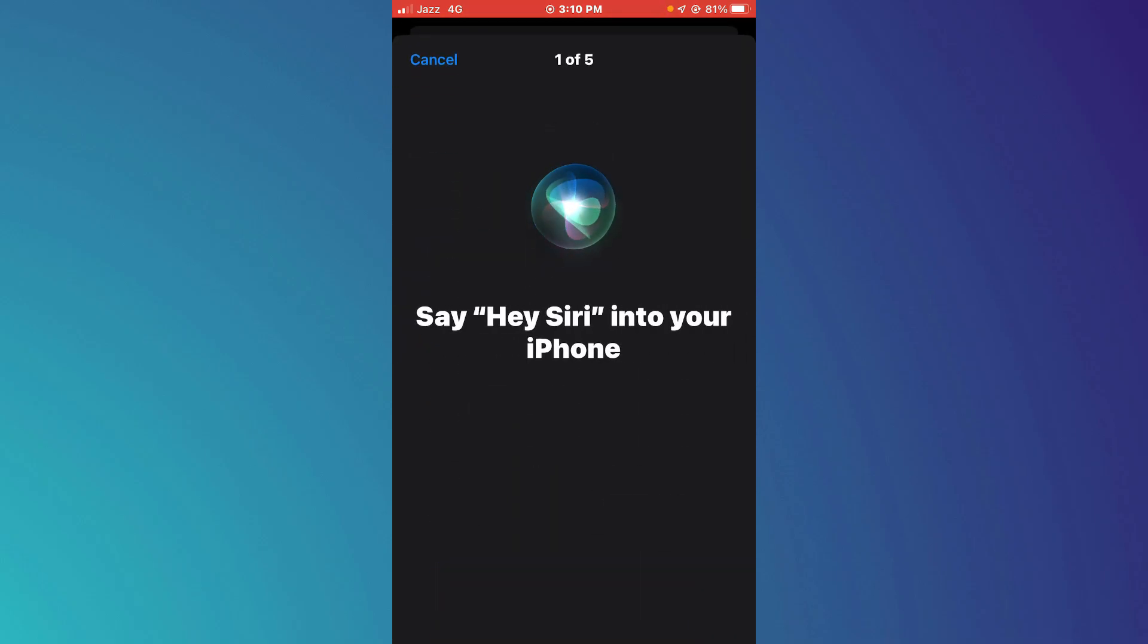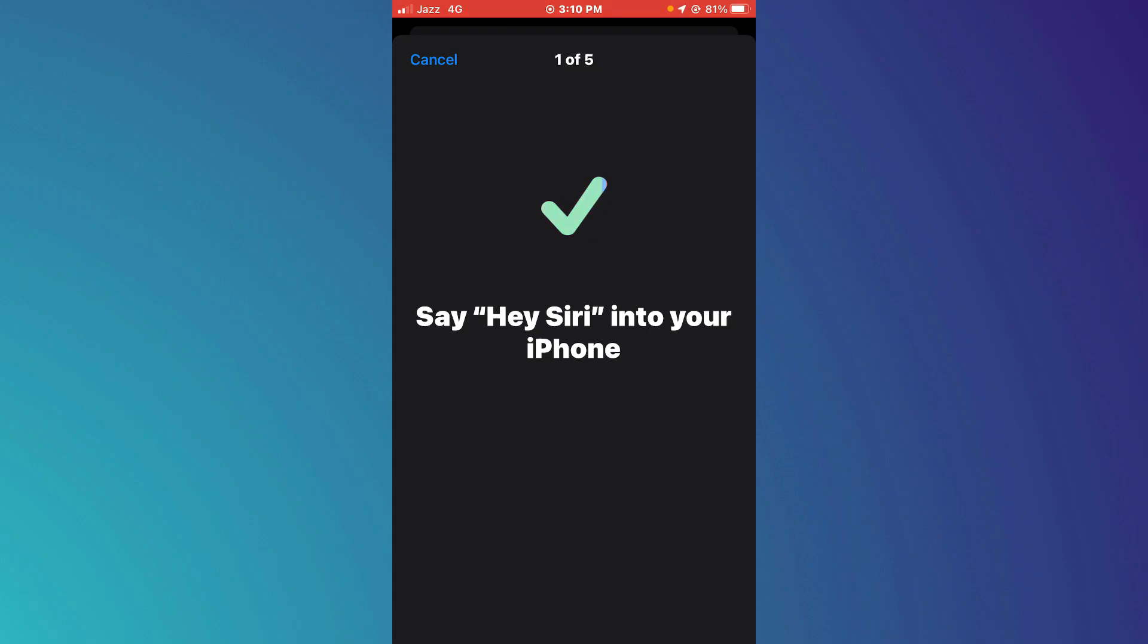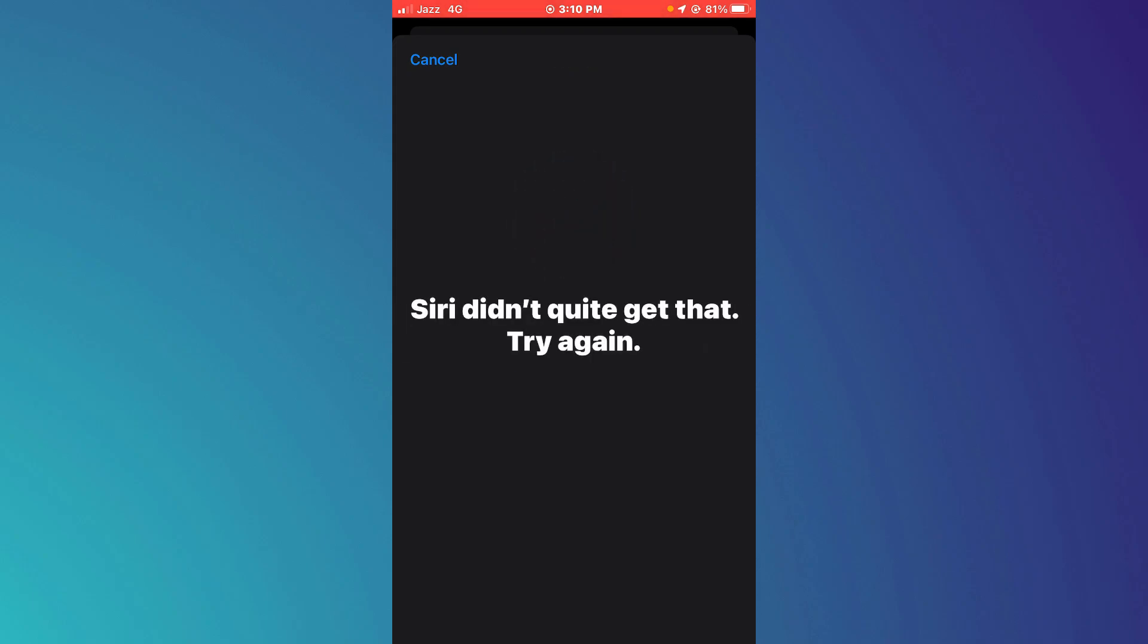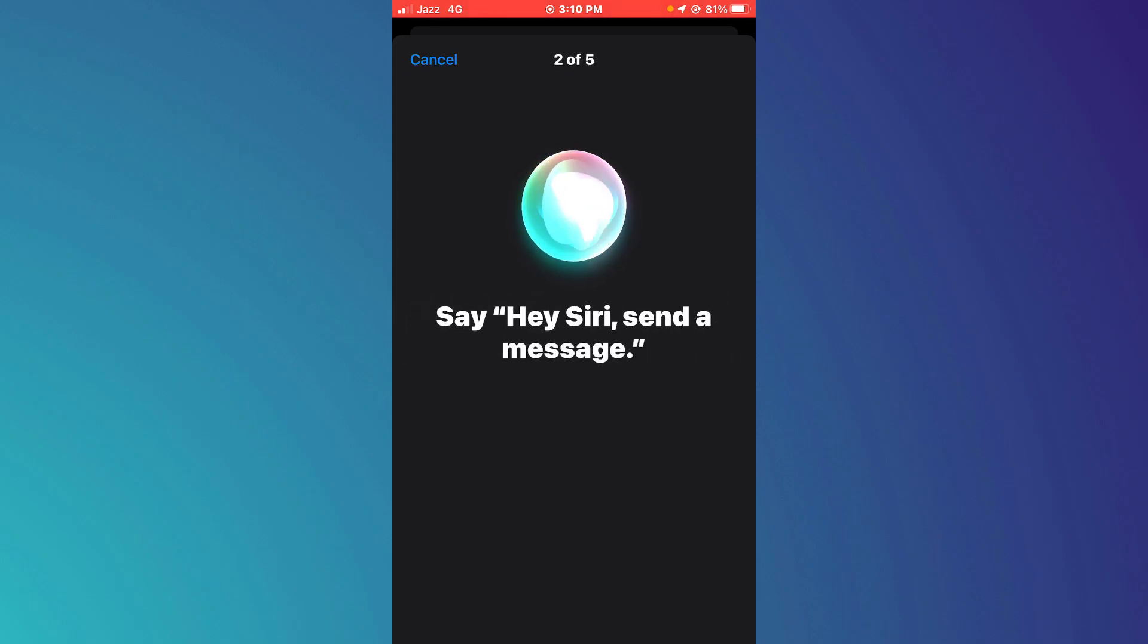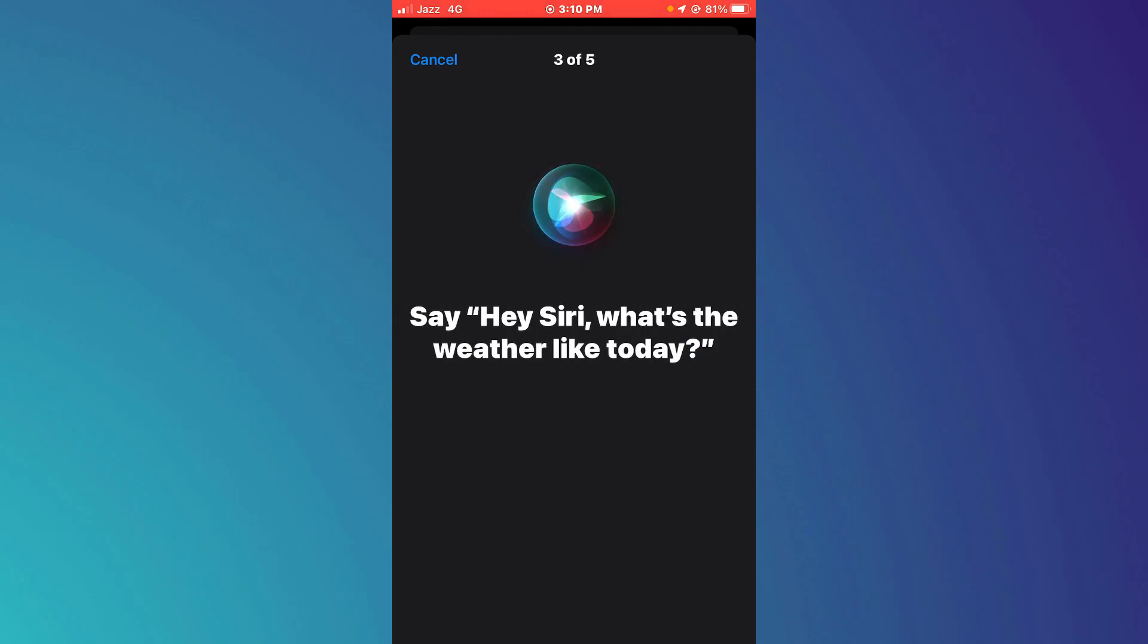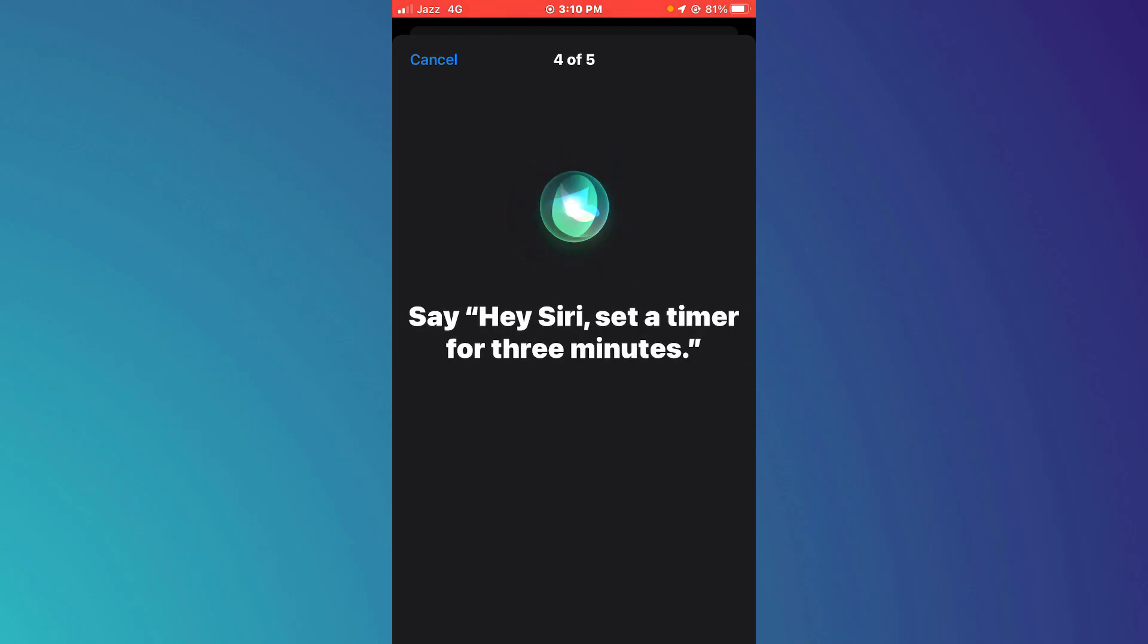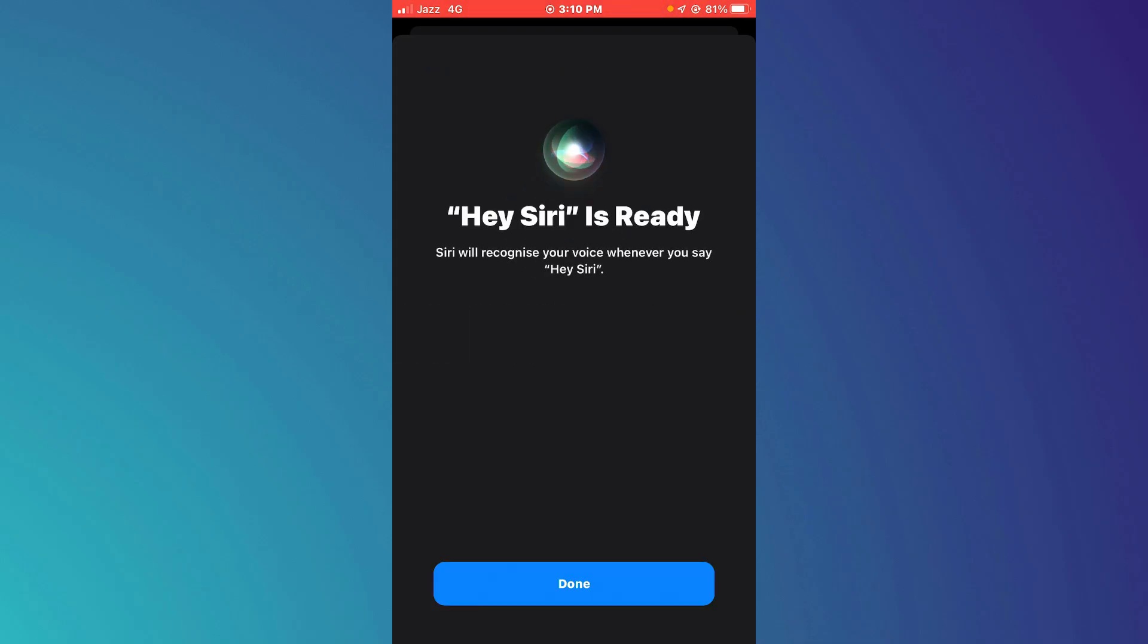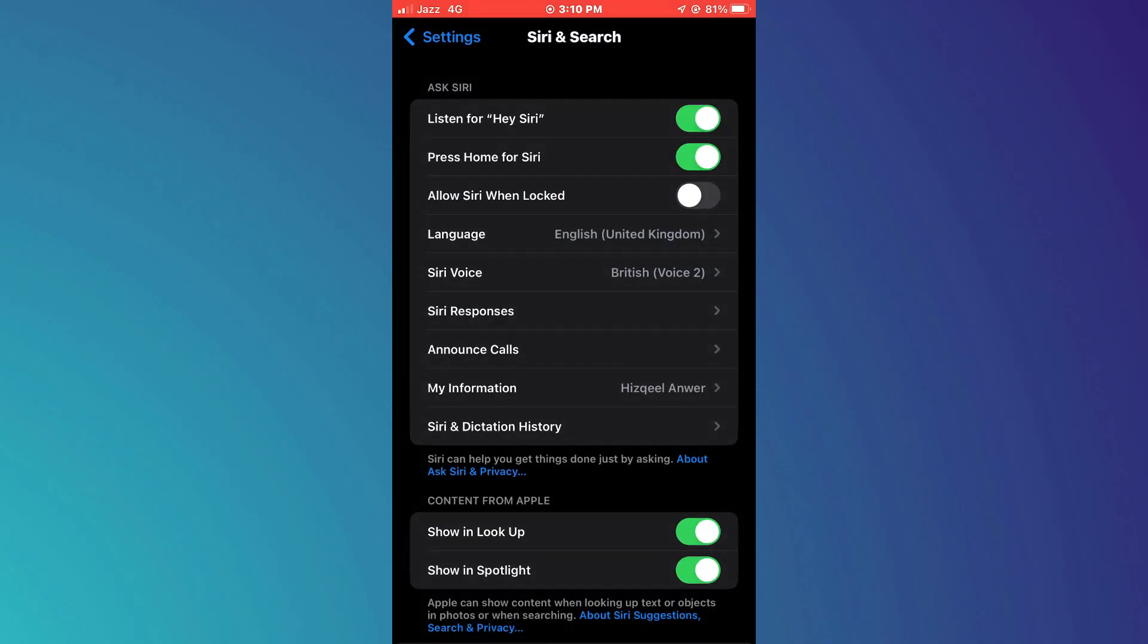Now, you'll be prompted to say some sentences in order to let Siri recognize your voice. After you are done with it, tap on the Done button.